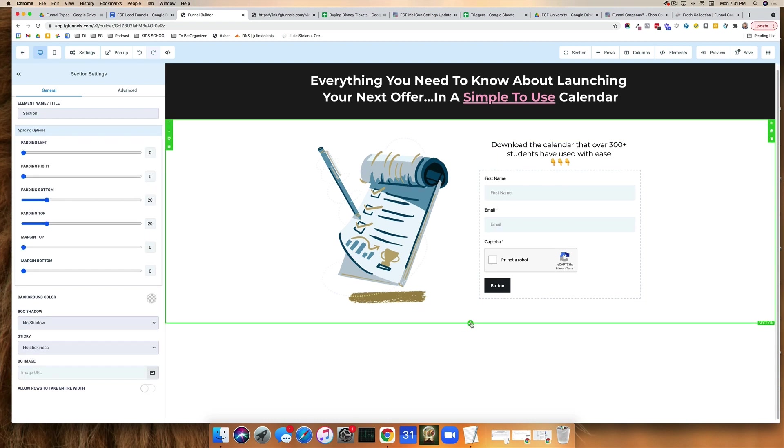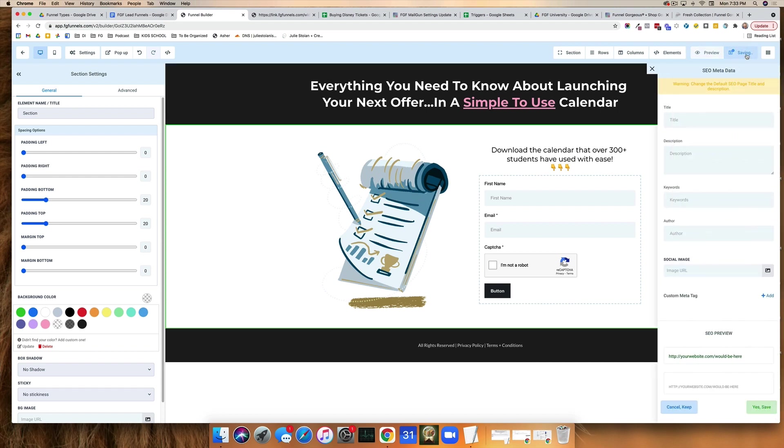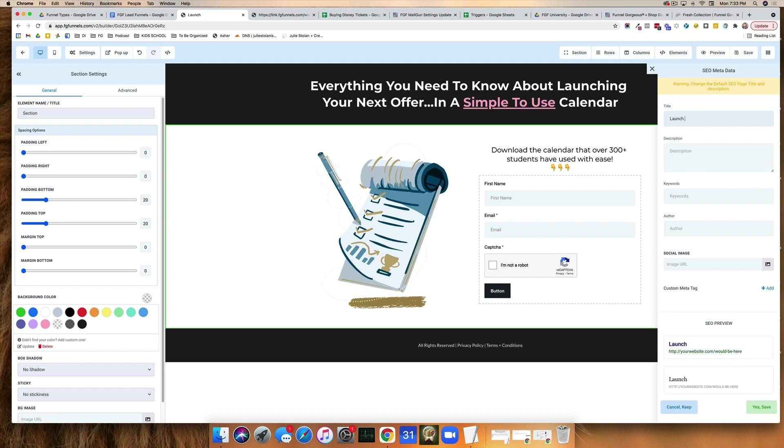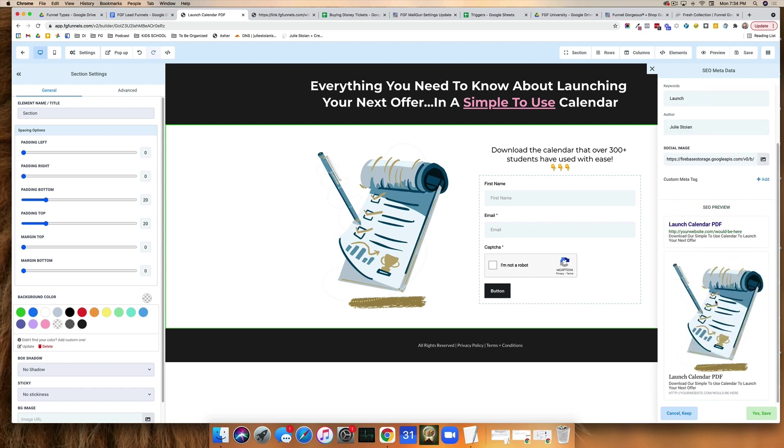The last thing you want to do is create a footer. Our basic opt-in form is done, but there's a couple of things that I want to point out. The first is I haven't really saved yet, so I should definitely save. Now, if this is the first time you're saving, it's going to ask for what the title of the page is. So I'm going to call it launch calendar PDF. This is just a little description. Simple to use calendar. And that's how it's going to appear on social media.